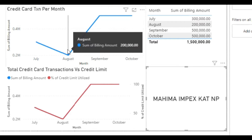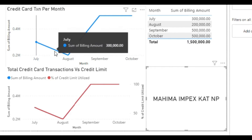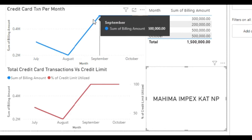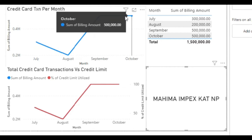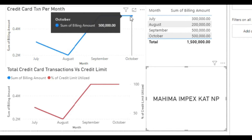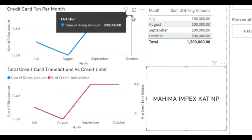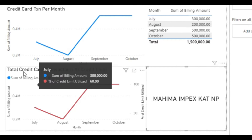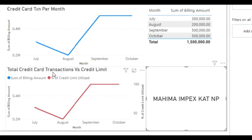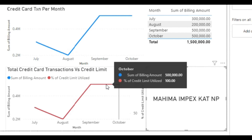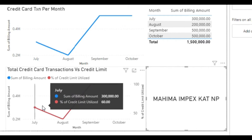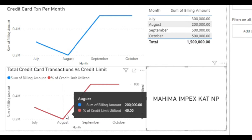For July and August, the credit card transactions have decreased. But for September and October, it is the same as the credit card limit. If you look at the next figure — total credit transaction versus credit limit — you can see that this person has utilized his full credit card limit.